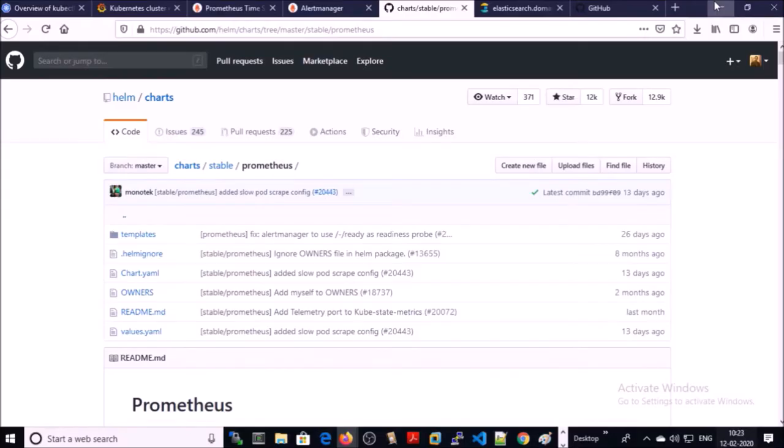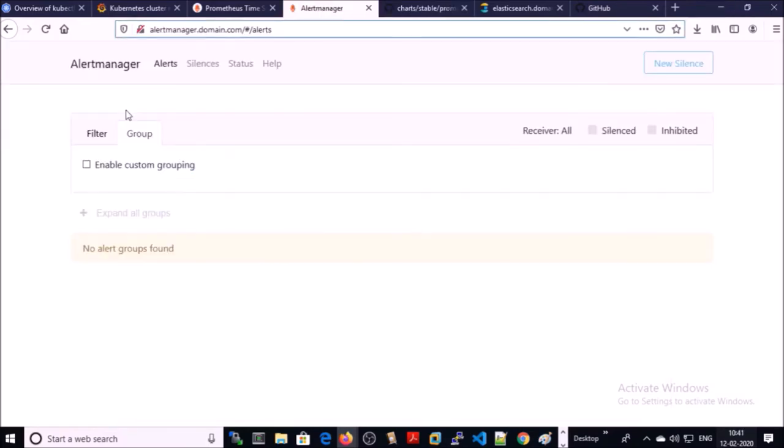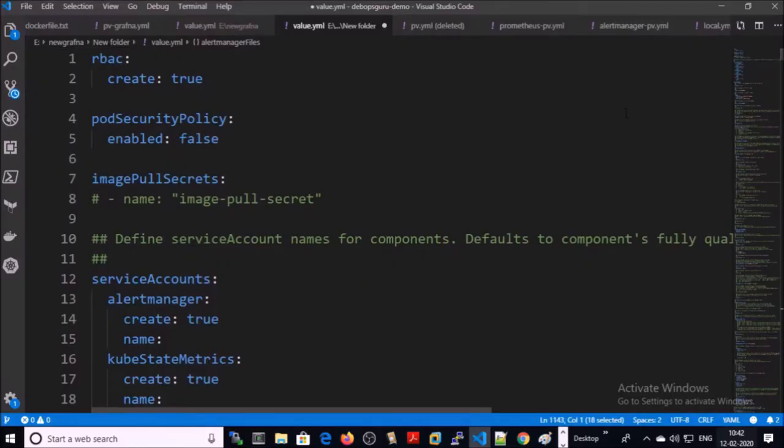We are using the Helm chart to set up the Prometheus monitoring system on Kubernetes. In the first part, we also installed the alert manager. This is the URL to access the alert manager on our Kubernetes cluster.